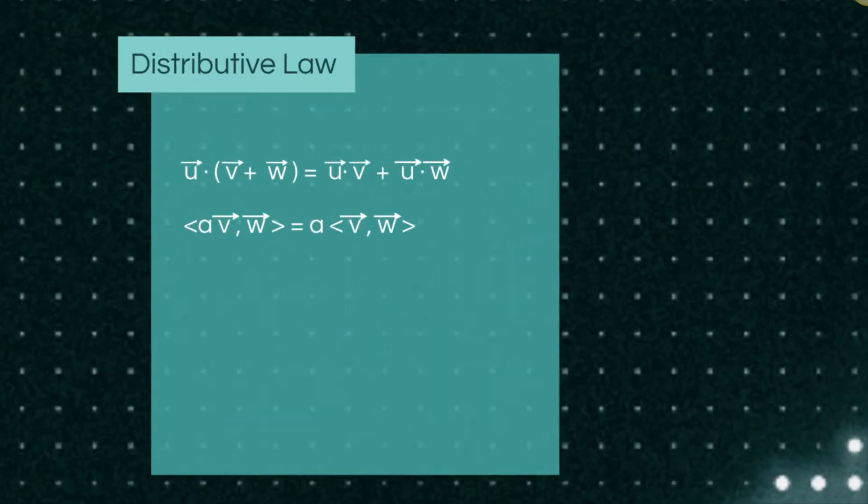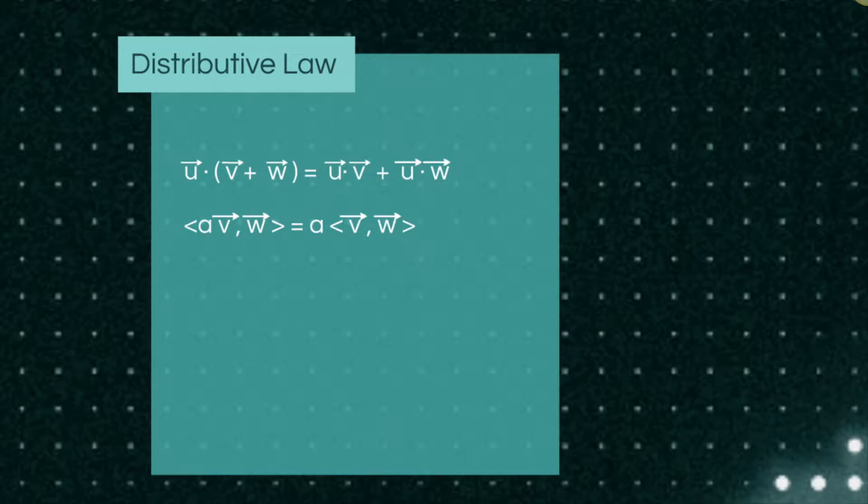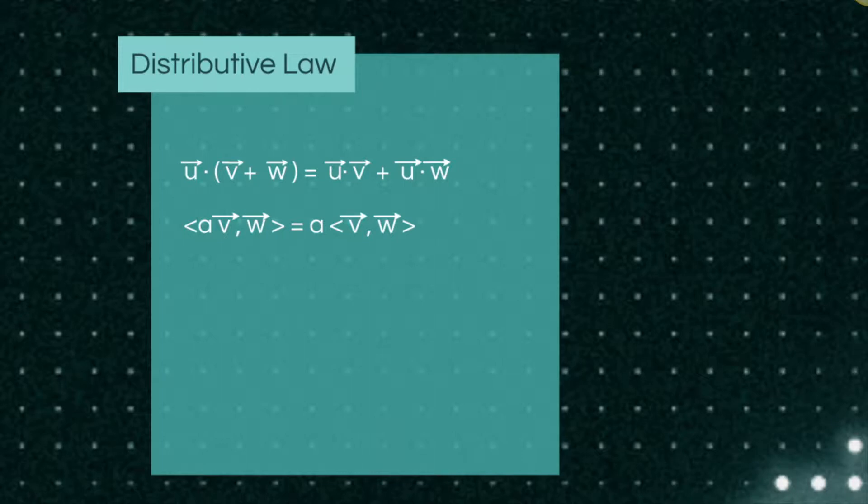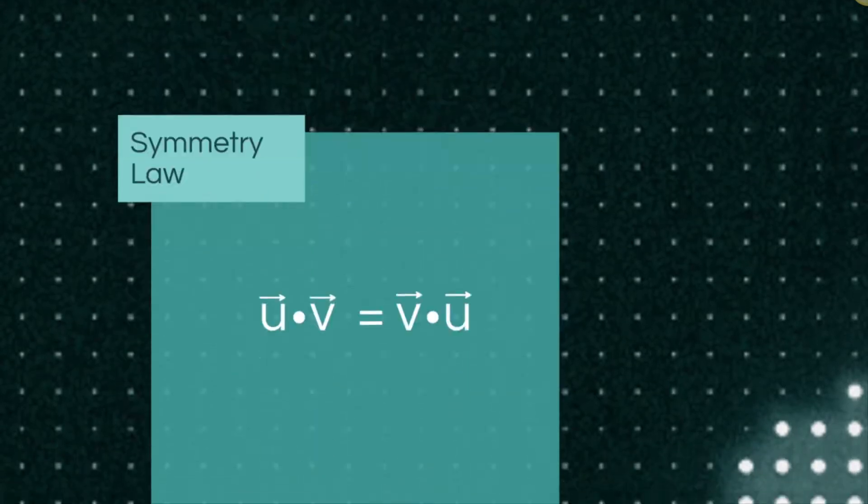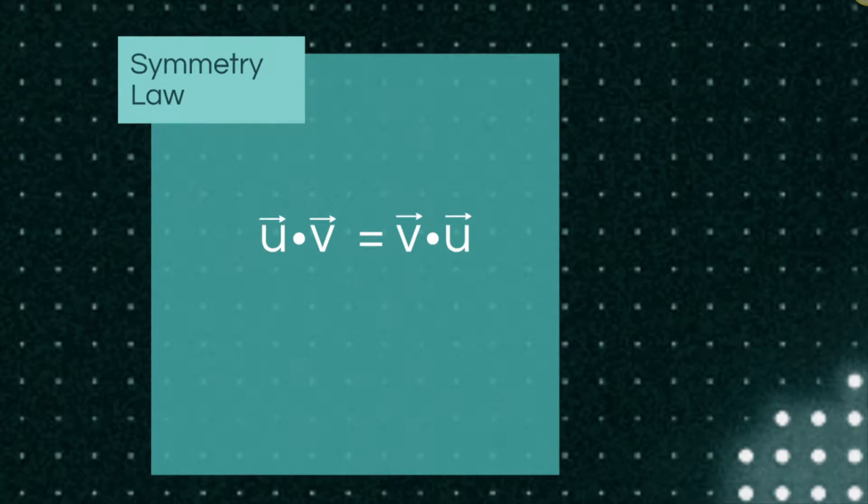First the distributive theorem states that vectors behave in a manner similar to scalar numbers when added or multiplied. In this case we have vectors u, v, and w, and we have the scalar a which can be considered as any real number. Next we have a law of symmetry which states that order of operations in taking the inner product will not matter.